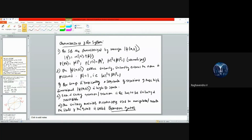Thank you for the kind introduction. Good evening everybody. Today I'll discuss briefly about quantum gates — what they are, what the requirements are to be a quantum gate, and the two different kinds of quantum gates that we generally come across.